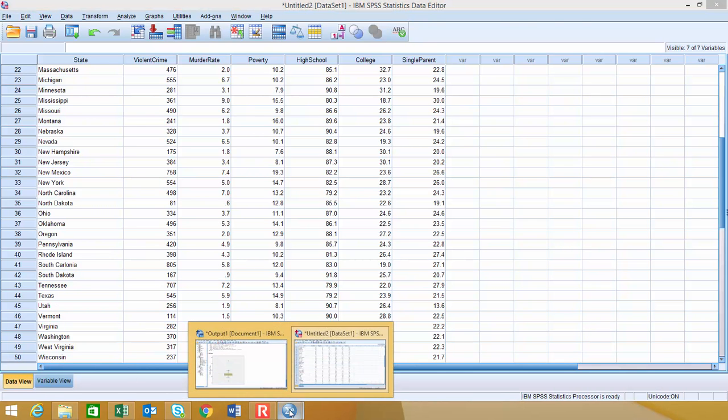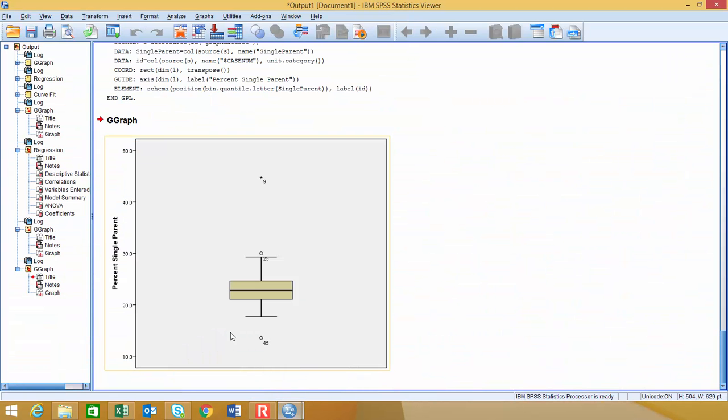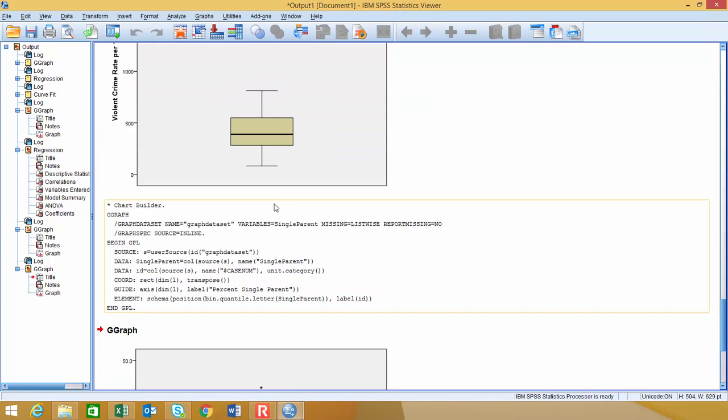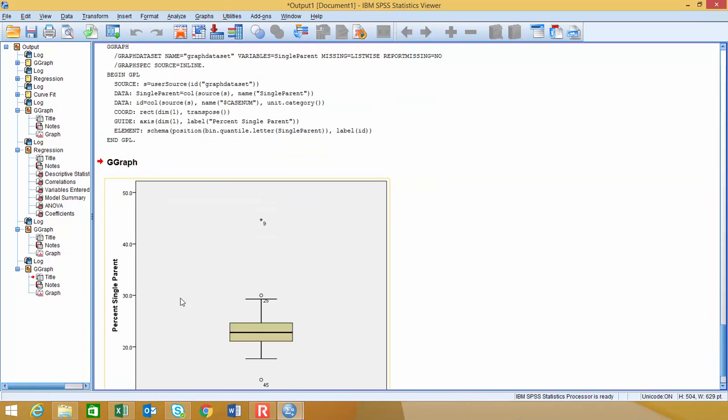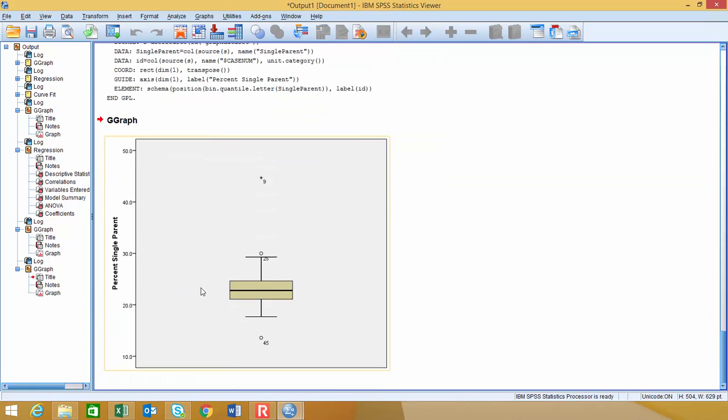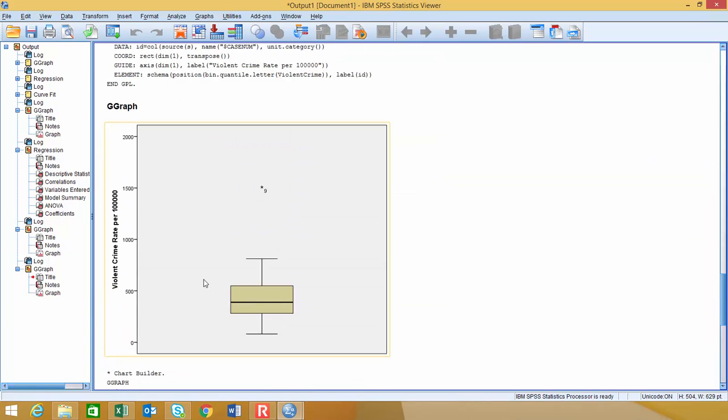So we had three outliers in the one graphic for single parents, and then for the other one, we only had one outlier, and it happened to be violent crime per 100,000, and that happens to be District of Columbia.